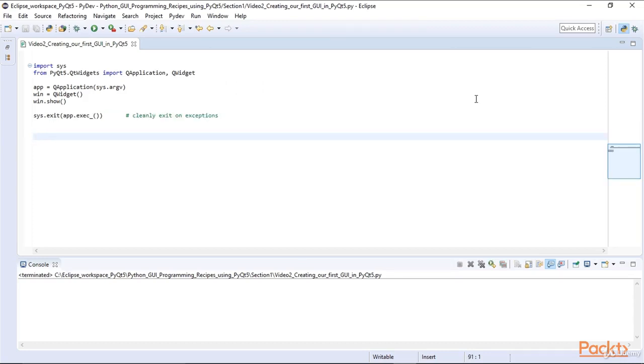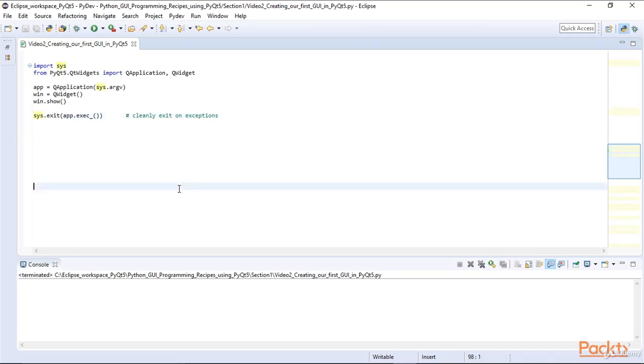Another good practice is to wrap the call to AppExec within SysExit. This will ensure that any exceptions that might be thrown will be handled properly by Python.